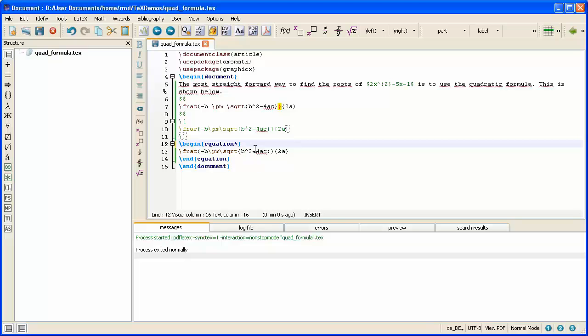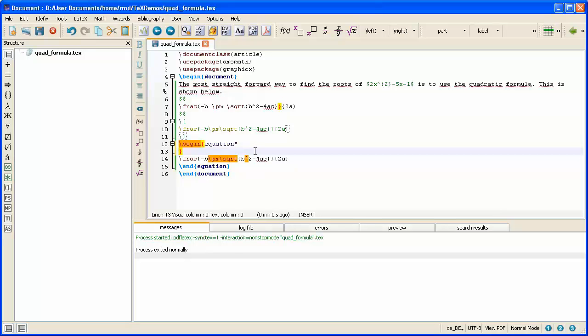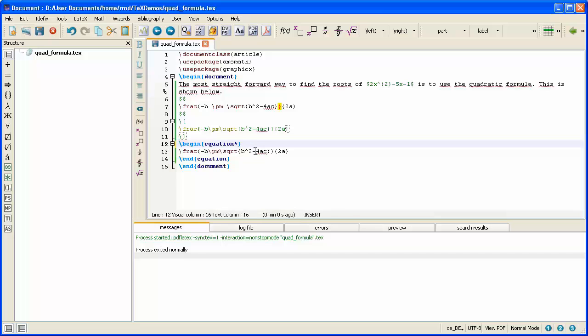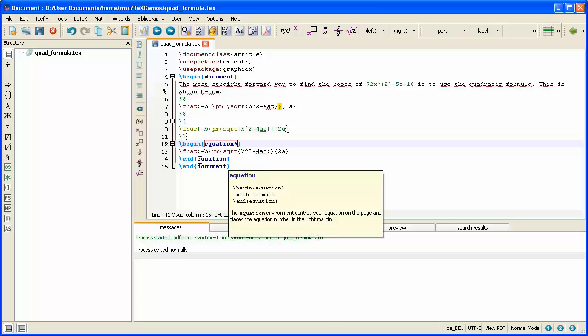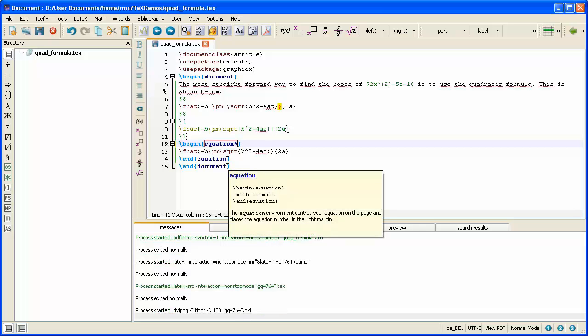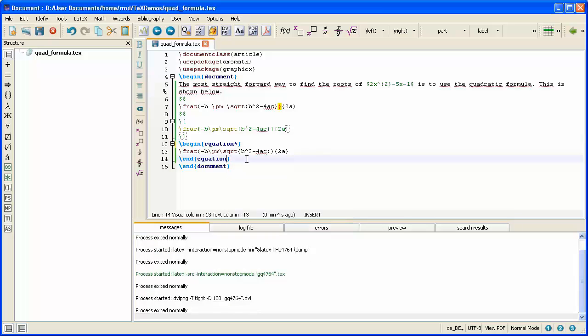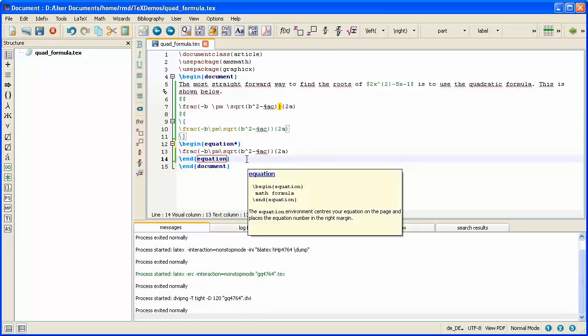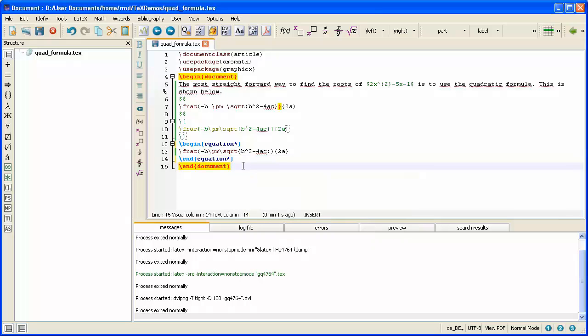And if I do that, notice after I press Enter, that's a little bit strange. Usually the end equation automatically updates, and it hasn't now, but I'll just do it. So I put a star next to the word equation, and now what will happen is the equation number will be removed.